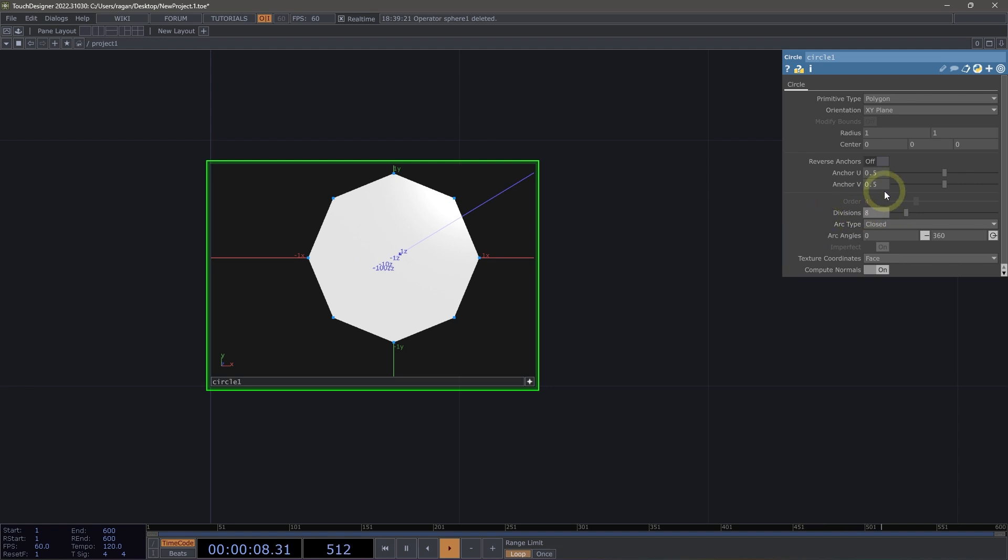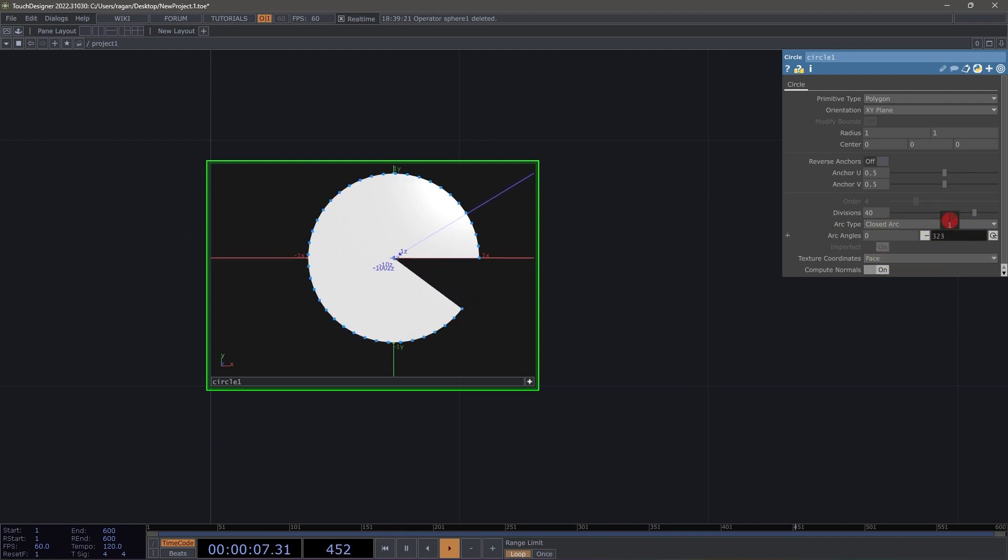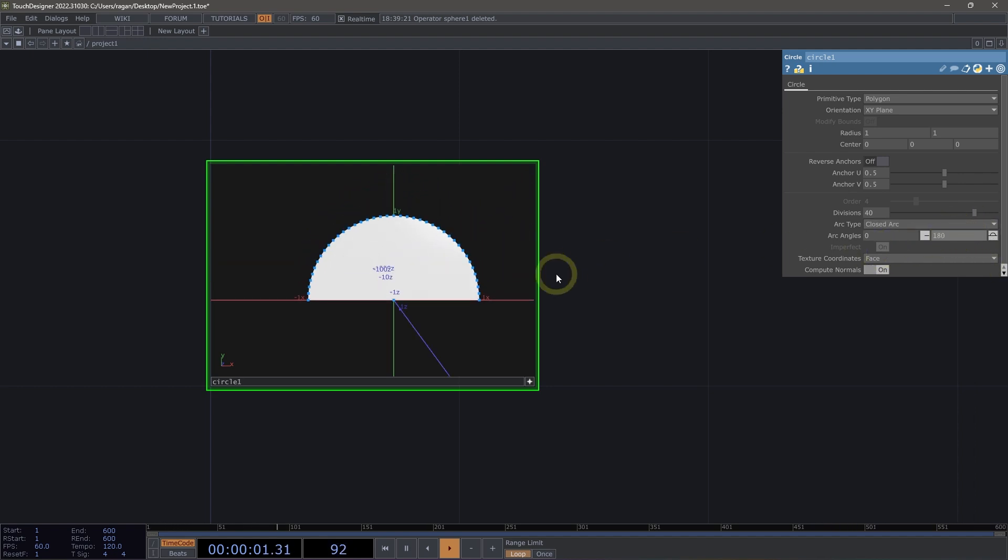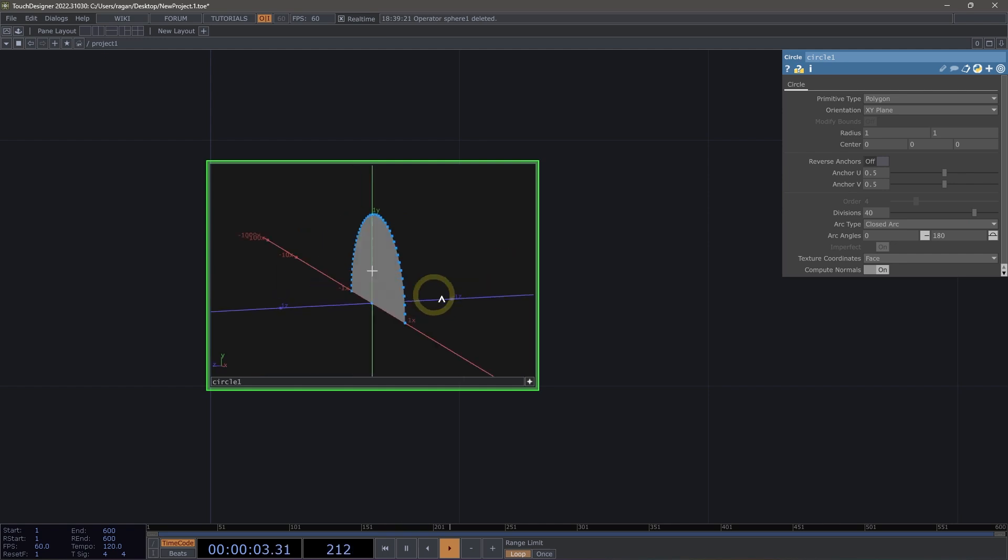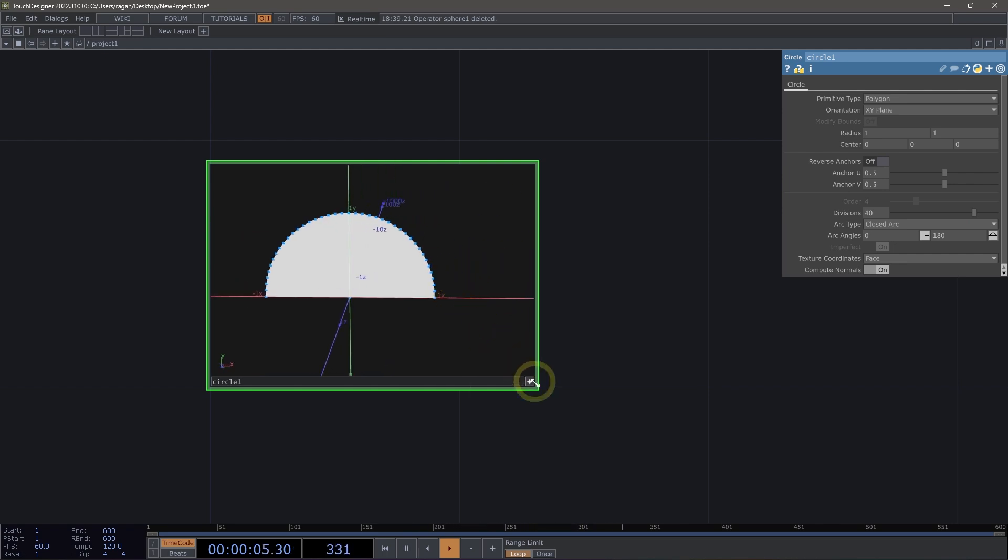We could also do something else here. We could turn up our divisions. And maybe what we want to do instead is have a closed arc. With this parameter set, we can now change our ending position because maybe instead we want just like a half circle here.